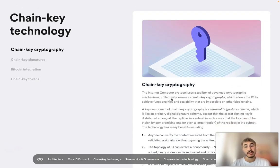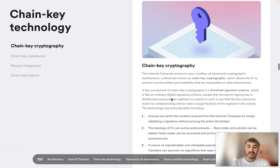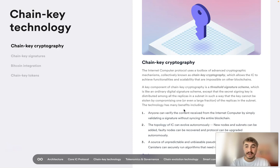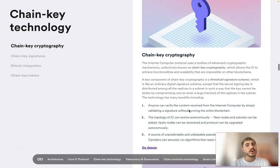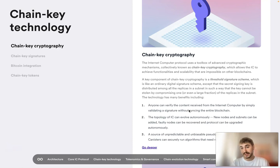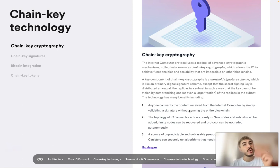Another key technology is chain key cryptography. The Internet Computer Protocol uses a toolbox of advanced cryptographic mechanisms collectively known as chain key cryptography, which allows the IC to achieve functionalities and scalability that are impossible in other blockchains. A key component is the threshold signature scheme, which is like an ordinary digital signature scheme except that the secret signing key is distributed among all the replicas in a subnet, so the key cannot be stolen by compromising a single replica.